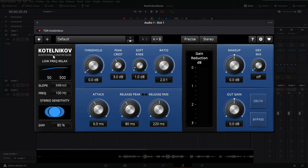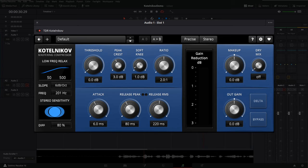Kotelnikov here — mastering compressor. Below that we have Low Frequency Relax. This tells the compressor at a certain point, for example 100 Hz at a 3dB octave drop-off, to ignore certain frequencies, so those frequencies don't cause the compressor to start working. For example, a lot of keyboard banging, wind blowing across your microphone, or plosives — you don't want those triggering the compressor. I recommend putting this on about 6dB octave, and about 100 Hz is fine, though some people bring it up to 200 Hz just to ensure no plosives are triggering.